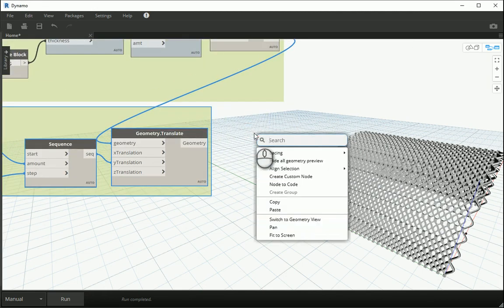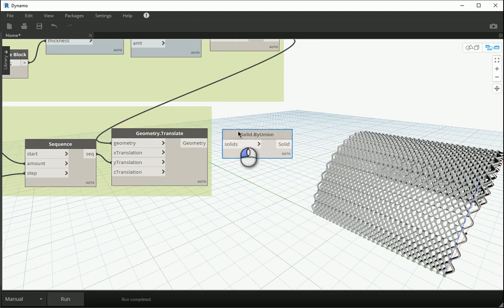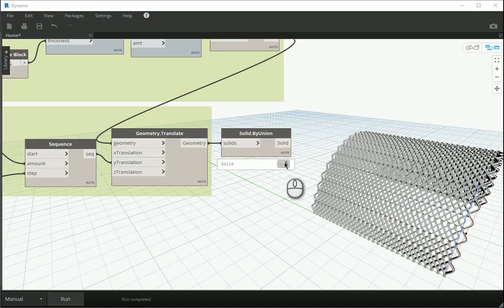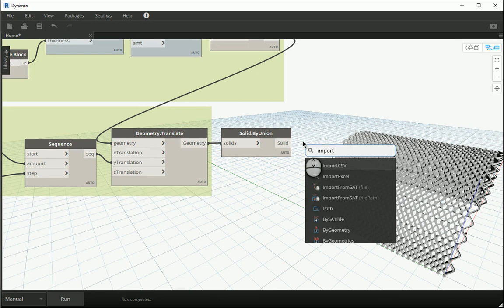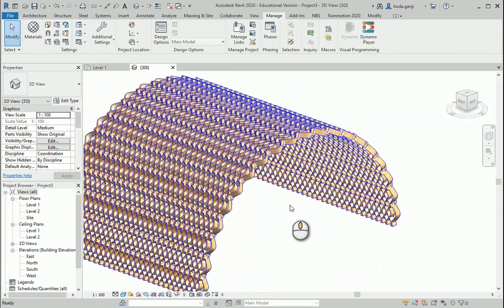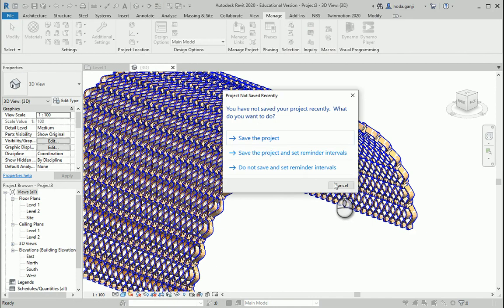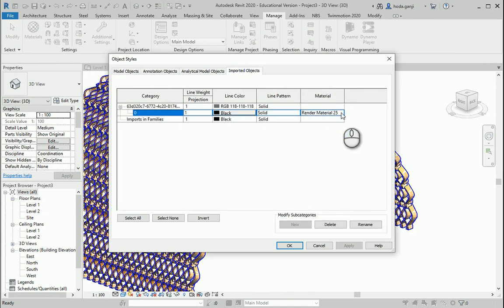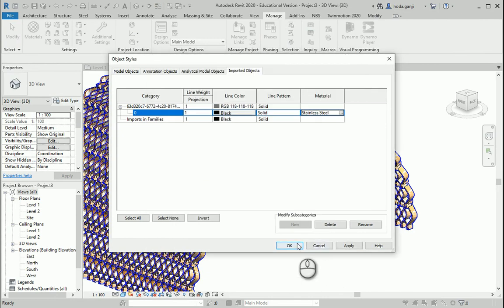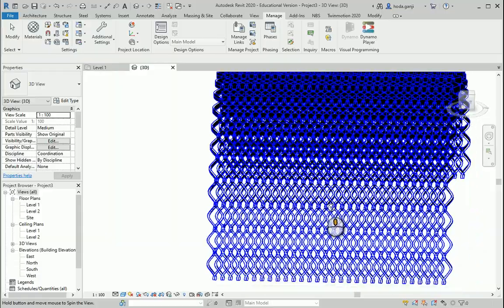Before switching to Revit and importing, I'd suggest running a union again so you have only one solid at the end. You can use 'import by geometry' or 'import by geometries' to import into Revit. Make sure that the units of your Revit file are set to meters so the numbers make sense. The run is complete — this is one solid. In Revit you can go to Object Styles under Manage, then under Imported Objects you can assign a material like steel or wood, change the view to shaded, and that's about it.